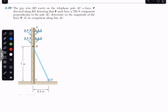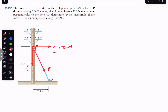We are given force P, and we are given the magnitude of the component which is perpendicular to the pole. Let us call this P perpendicular — it makes a 90 degree angle with the pole, and its magnitude is 720 Newtons. We are also required to find the magnitude of the component which is along this pole, which we call P parallel, parallel to the pole axis.